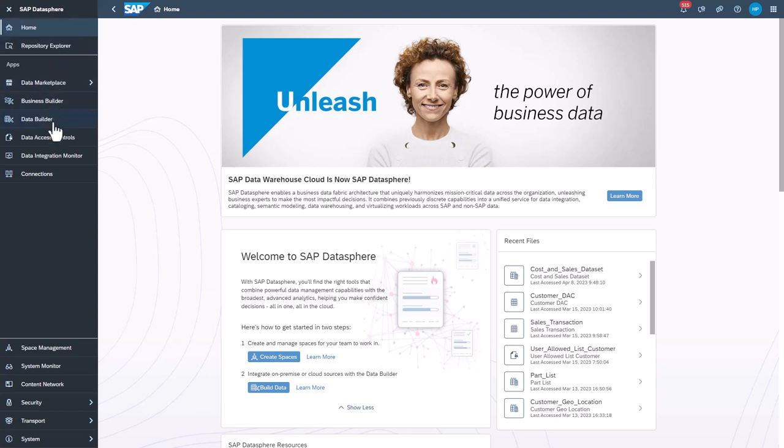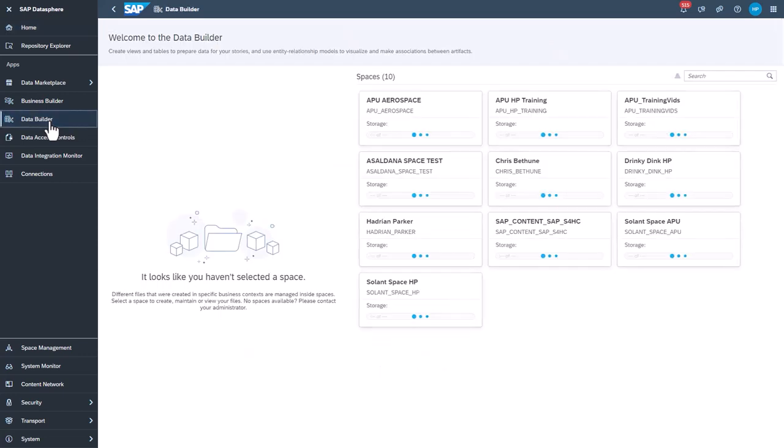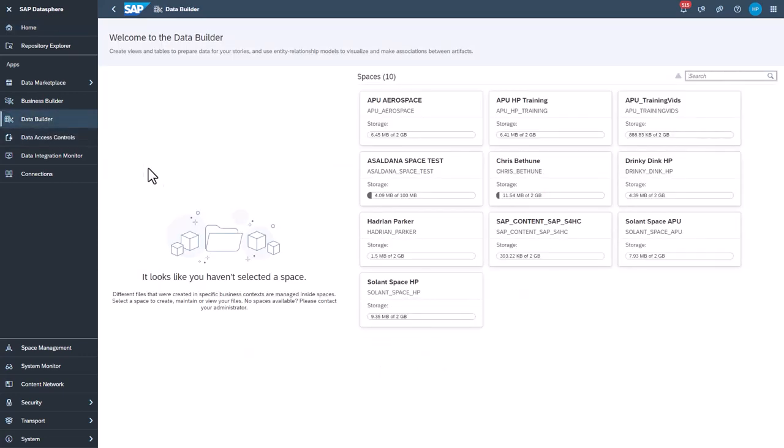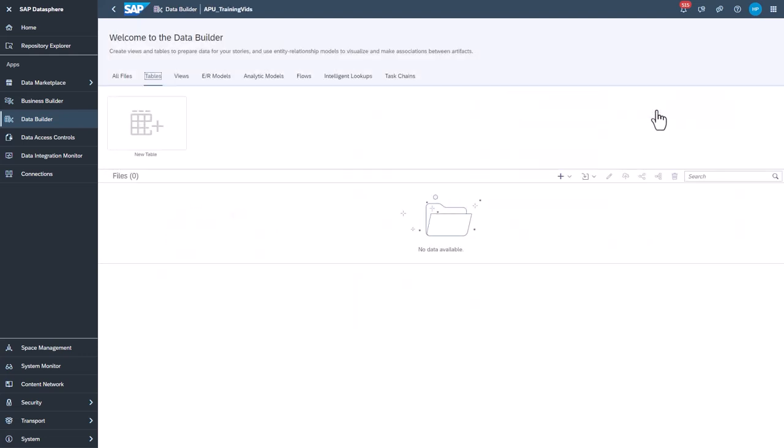To create a table, open Datasphere and select Data Builder. If required, select your database space. Select new table.